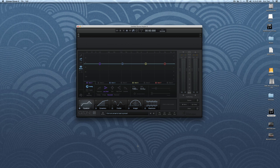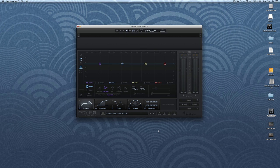Hey guys, this is Eric Tarr for TheProAudioFiles.com. I just picked up the new version of Ozone, so I wanted to take you through some of the new features with the plugin.